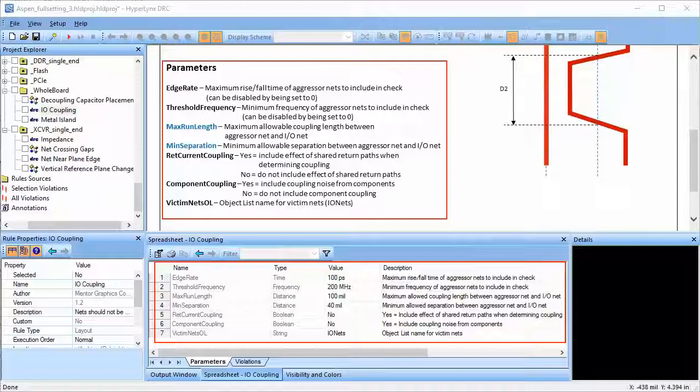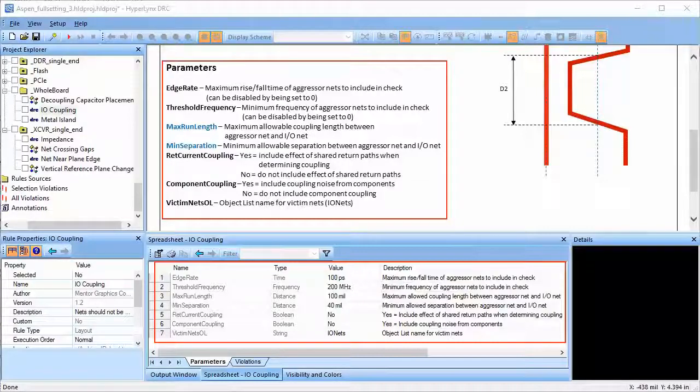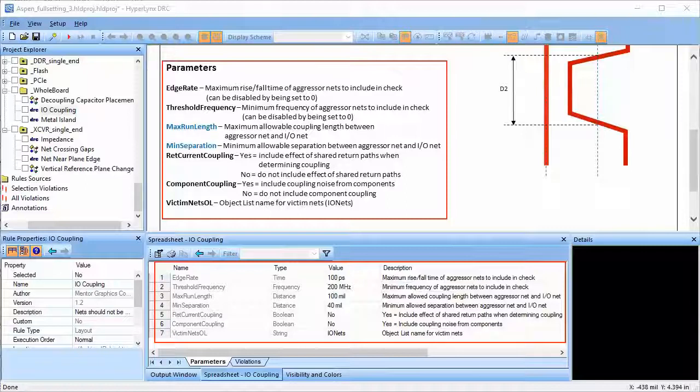Maximum run length is the total maximum allowable length for which the aggressor net and victim net are coupled. In most cases, coupled length is the length for which the aggressor is running closely and in parallel to the victim net trace.